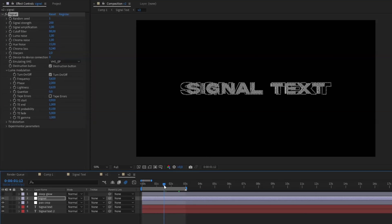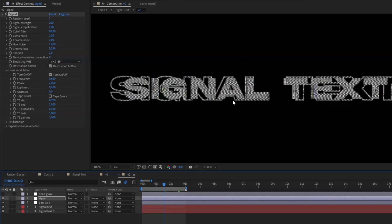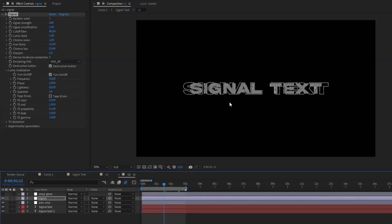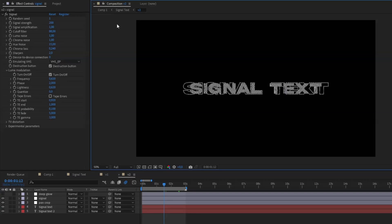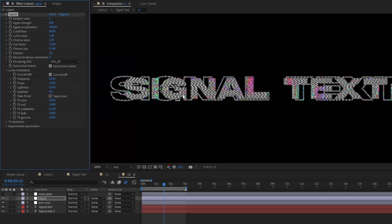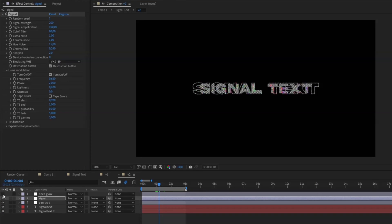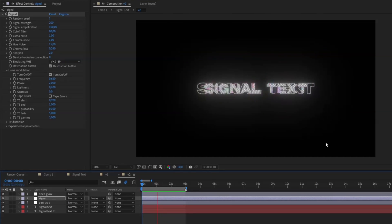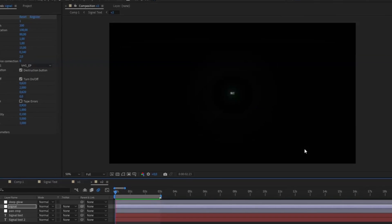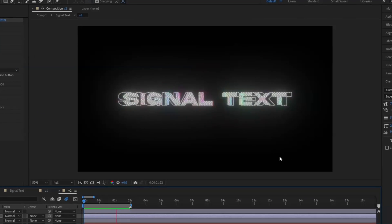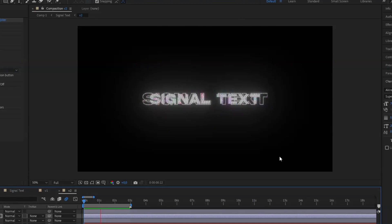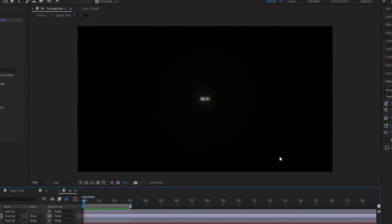Press the destruction button and your text is going to look something like this. It looks a bit boring in black and white, so to add more color to the glitch, drag the signal amplification up to 100 — you'll get some nice color glitches. Use the same Deep Glow settings and make it visible. The second version is done and it looks very cool — a pretty unique signal text effect.